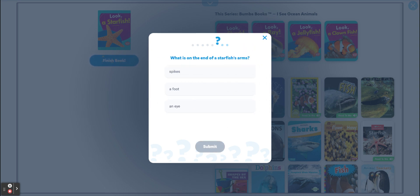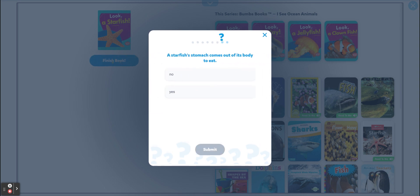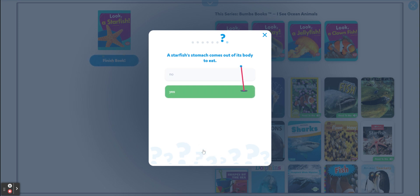What is on the end of a starfish's arms — spikes, a foot, or an eye? An eye! Very good — one little eye on each arm. A starfish's stomach comes out of its body to eat. Yes, it comes out of its body — good, we understood it properly!